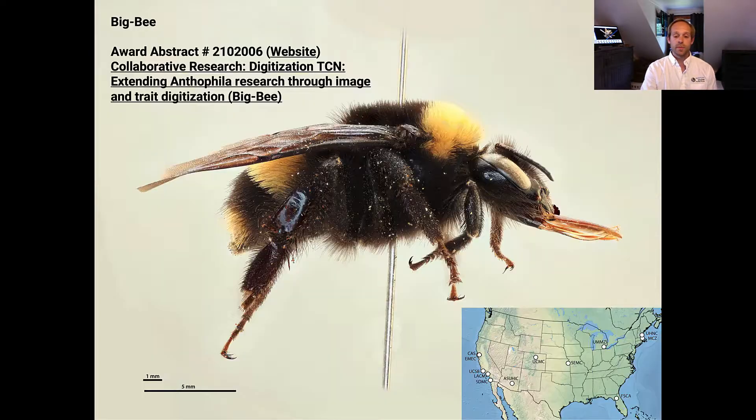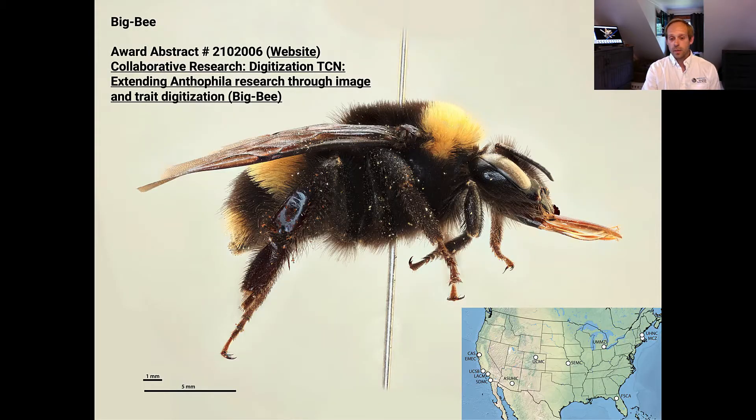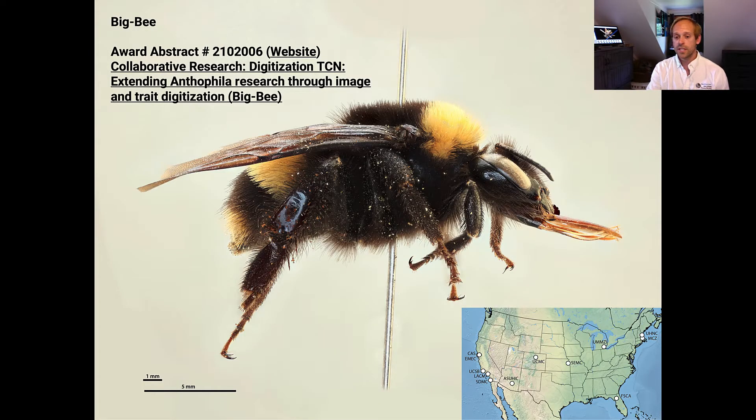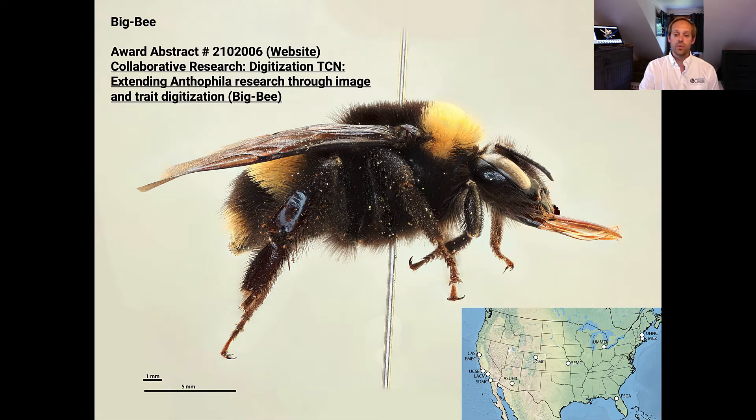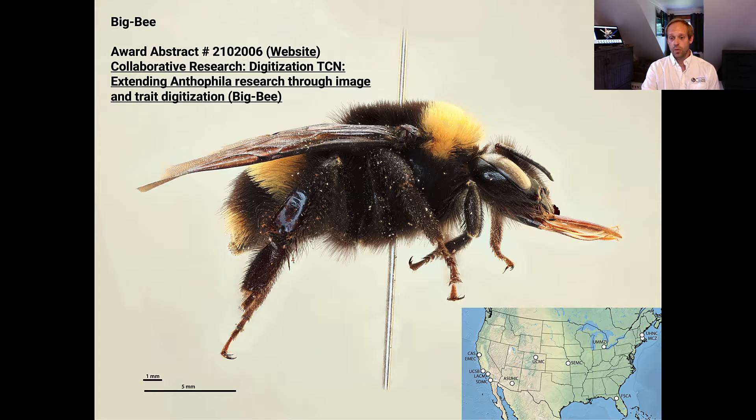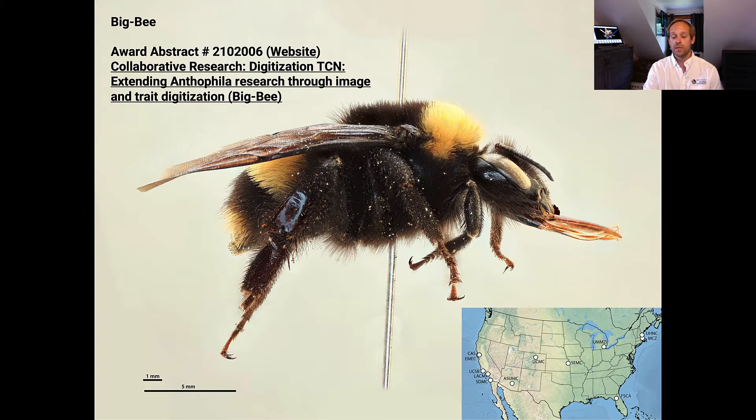Some background on Big B. Big B is a collection of over 13 institutions whose job is to digitally record in an open-source format over a million 2D images and 3D models representing over 5,500 bee species.